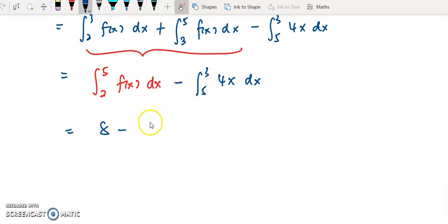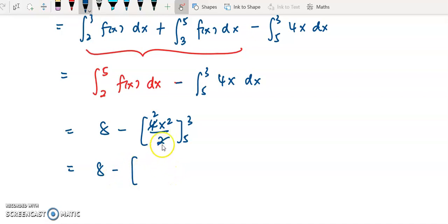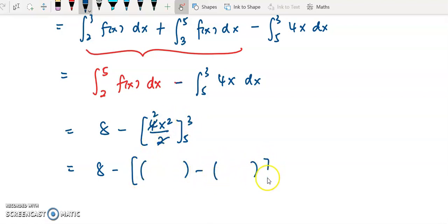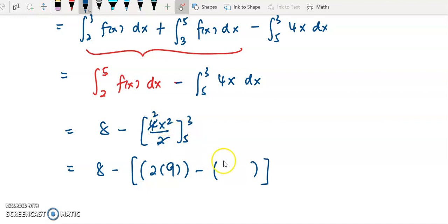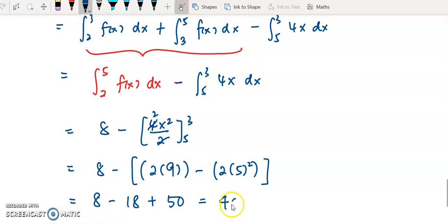For the 4x term, integrate 4x to get 4x squared over 2, then substitute the limits from 5 to 3. Substituting the upper limit of 3 gives 2 times 3 squared equals 18, and the lower limit of 5 gives 2 times 5 squared equals 50. So we have 8 minus 18 plus 50 — the negative times negative gives positive 50. The final answer is 40.